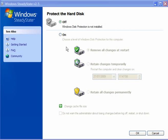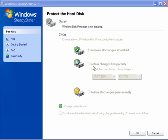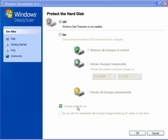Now protect the hard disk. This is the most important part. Windows Disk Protection is not installed. You need to reboot for this. But choose a level of Windows Disk Protection to remove all changes at restart, retain changes temporarily until a specific time and date, or retain all changes permanently, which is useful if you're downloading new programs and installing them or updating software. You can change the cache file size, and you can also turn off the administrator warning about losing changes before logging off, restarting or shutting down.